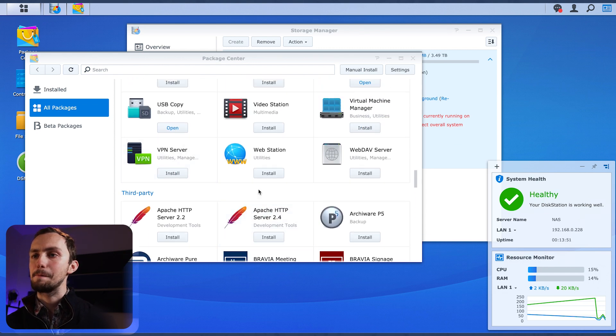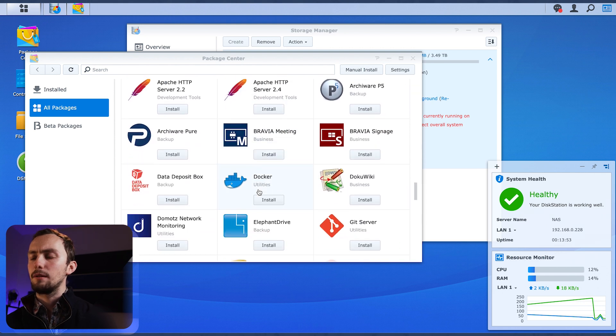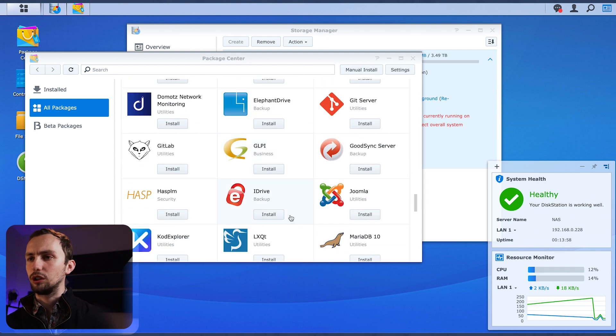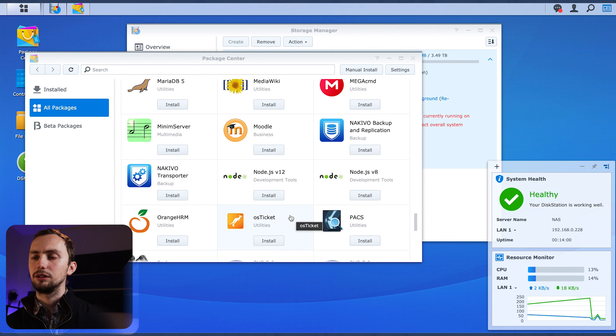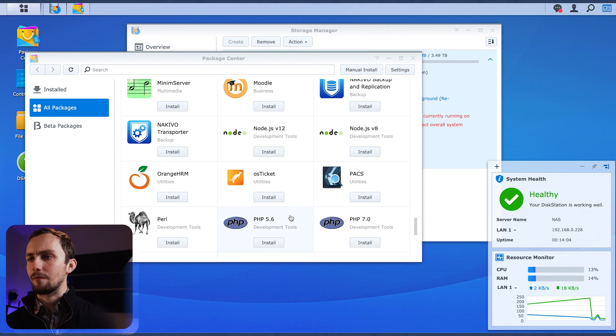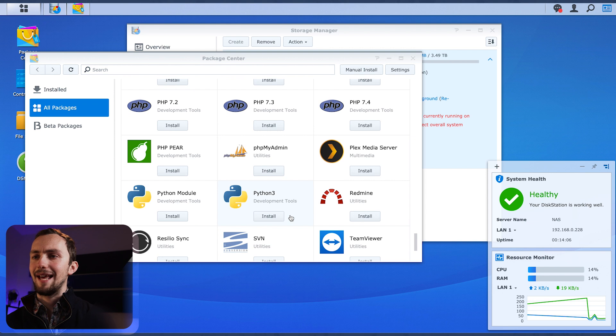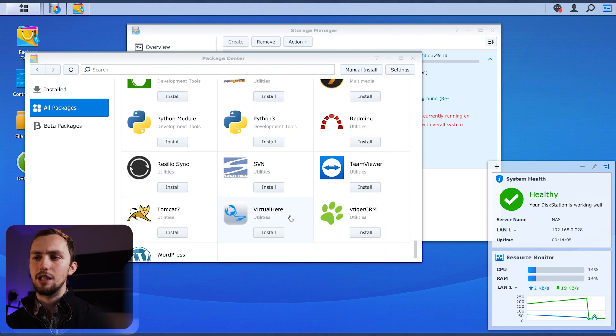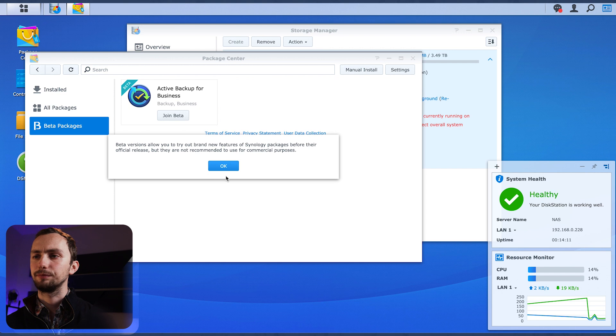That's tempting, isn't it? Maybe I'll get a VPN. And we can install Docker and GitLab and Minim, whatever that is. Plex, Python, TeamViewer. All of the things are possible to install on this.